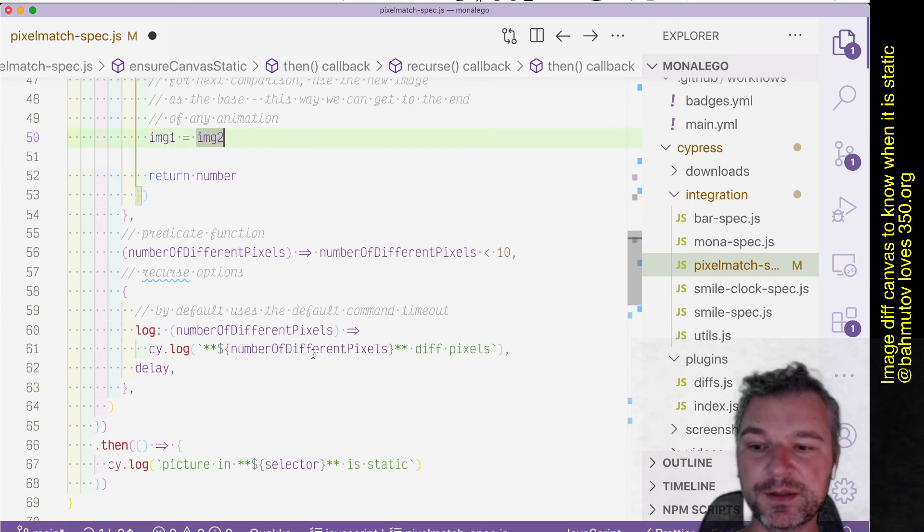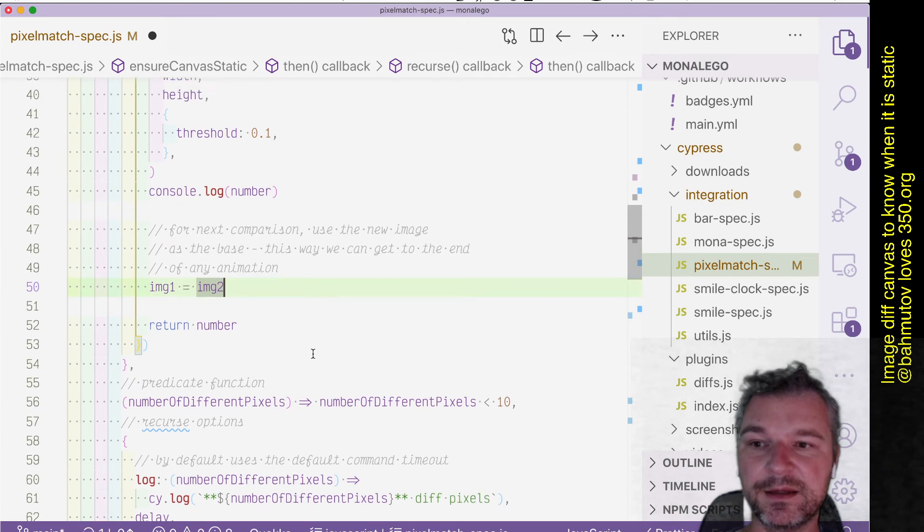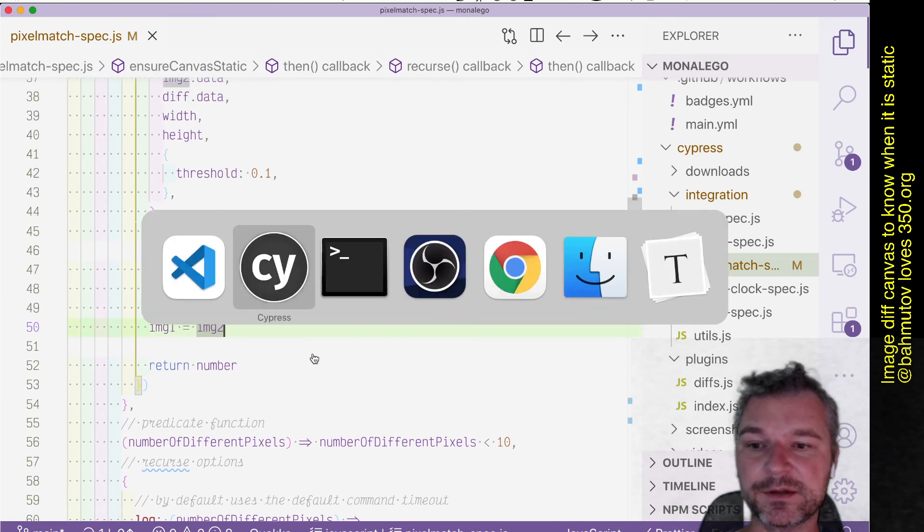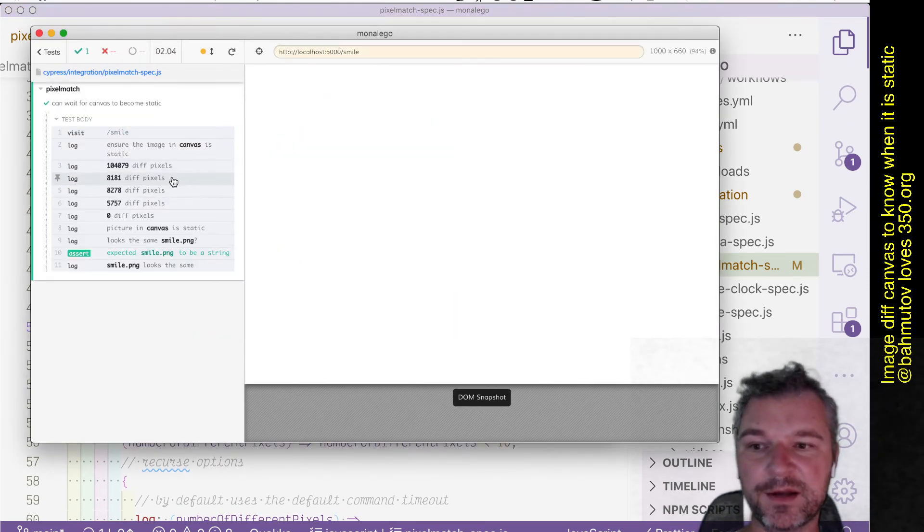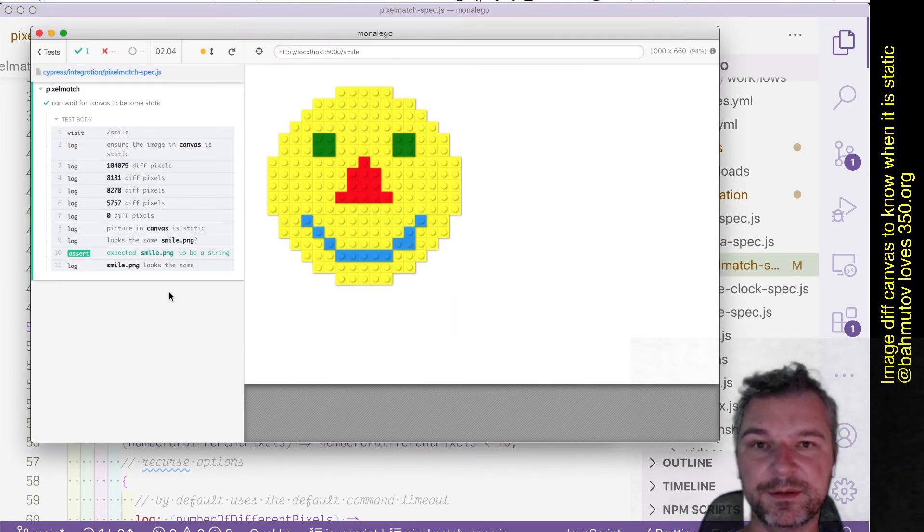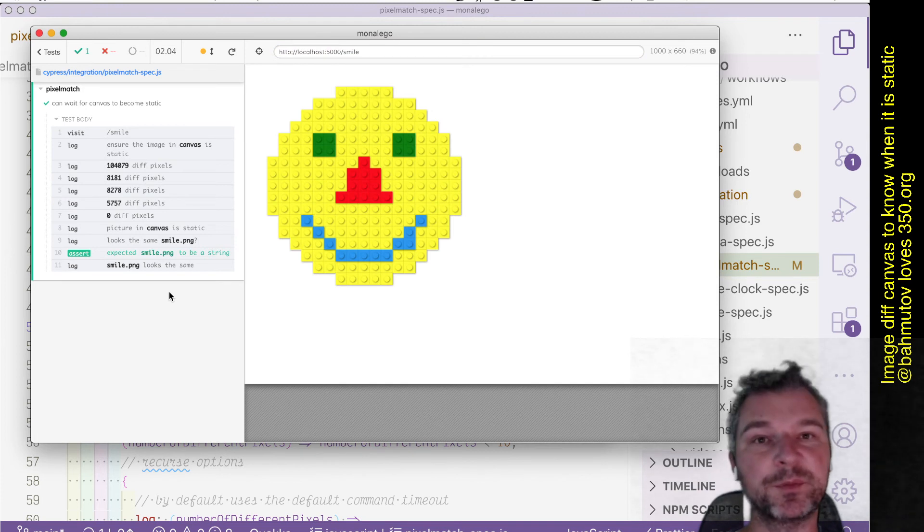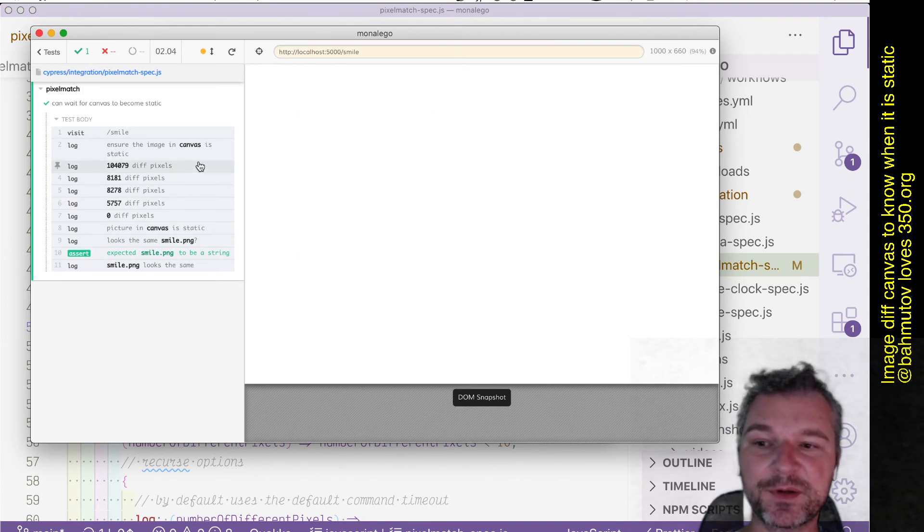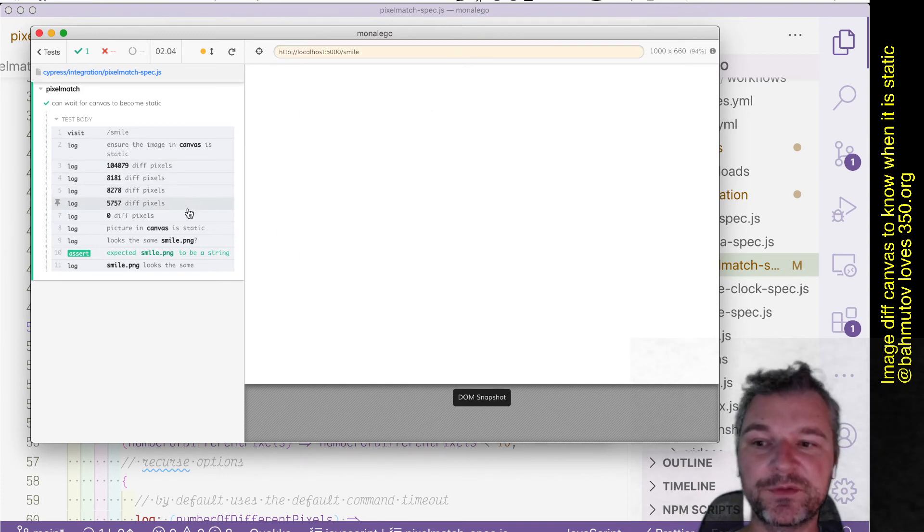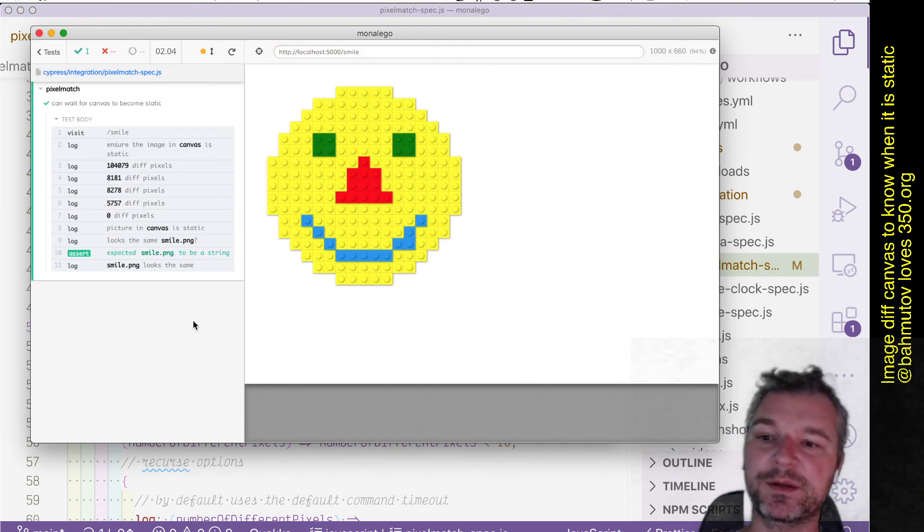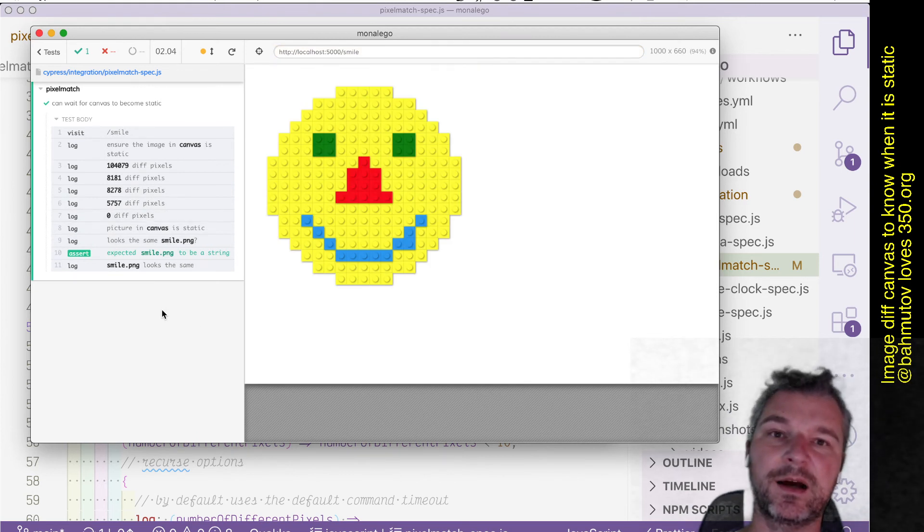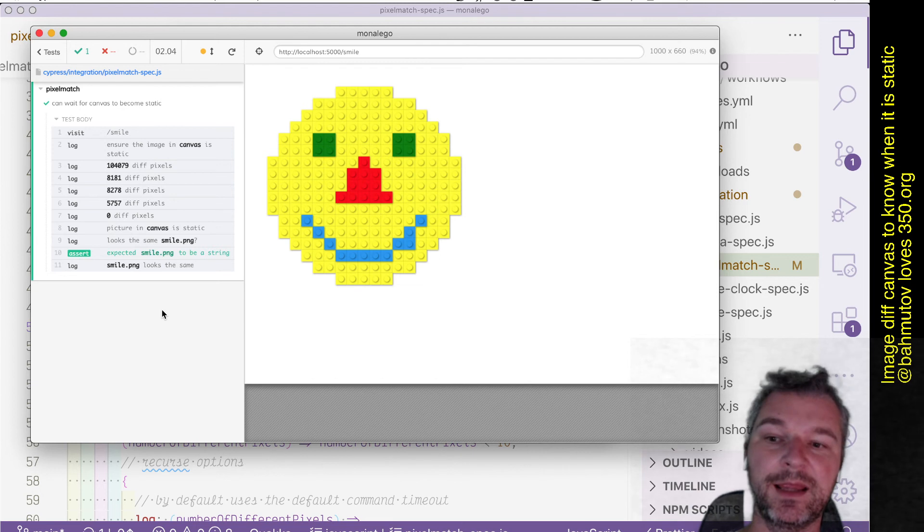So here's how it works in action. At each step I'm logging the number of different pixels as computed by pixel match, and notice that at first all pixels are different and then fewer and fewer and fewer until very few pixels and then zero different pixels are shown.